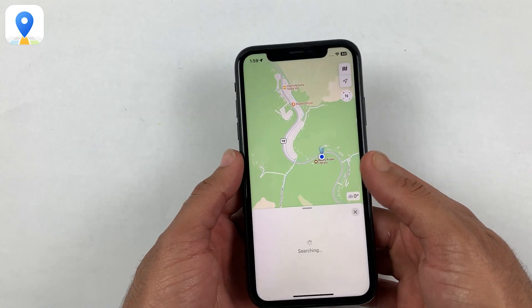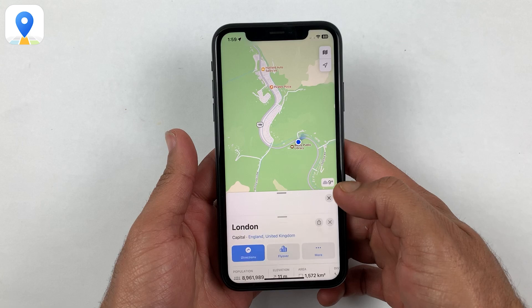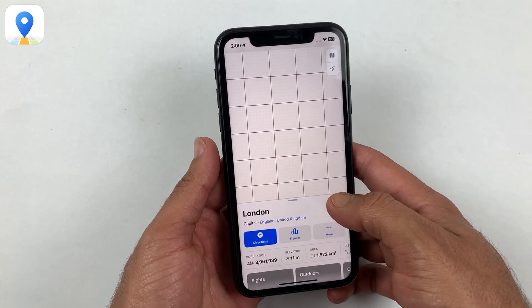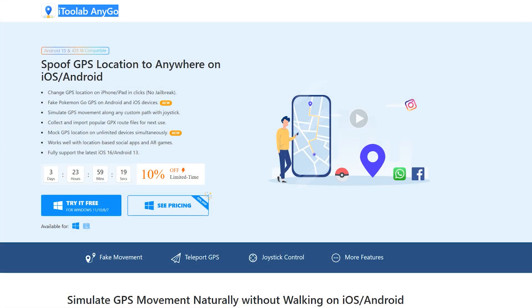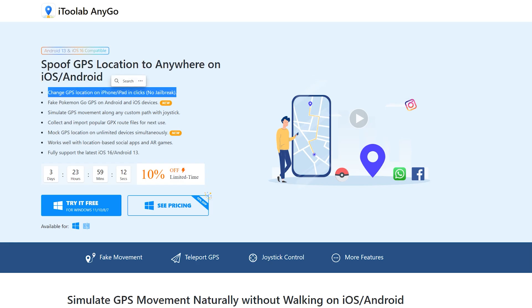In this video, we will show you the real process of how to change your GPS location with just a few clicks. By using the iToolab AnyGo application, it's the easiest way to spoof GPS location to anywhere on iOS or Android devices in no time.